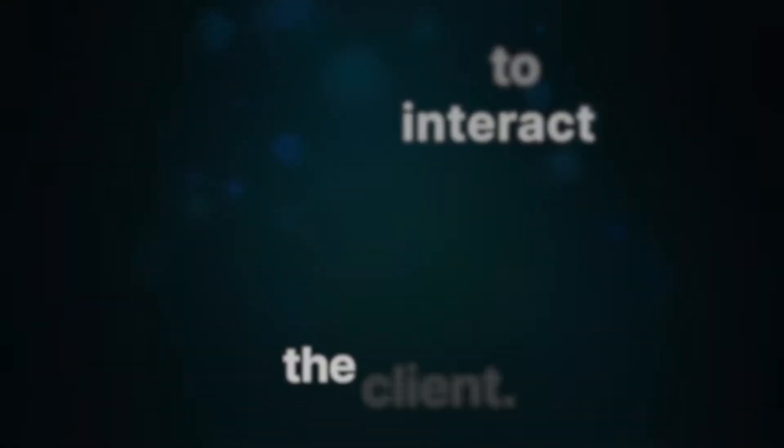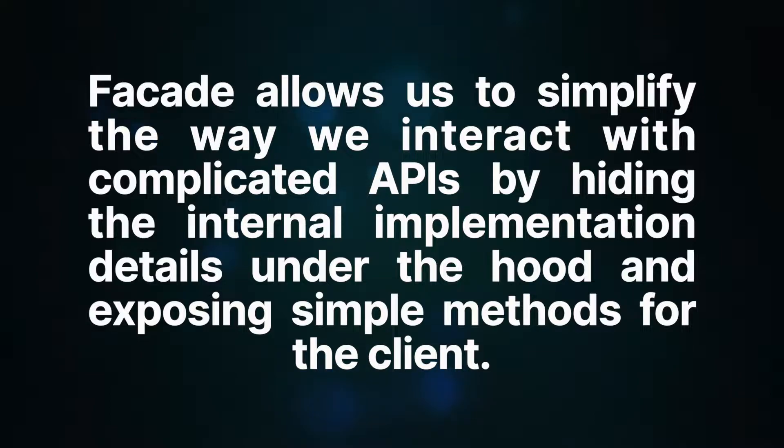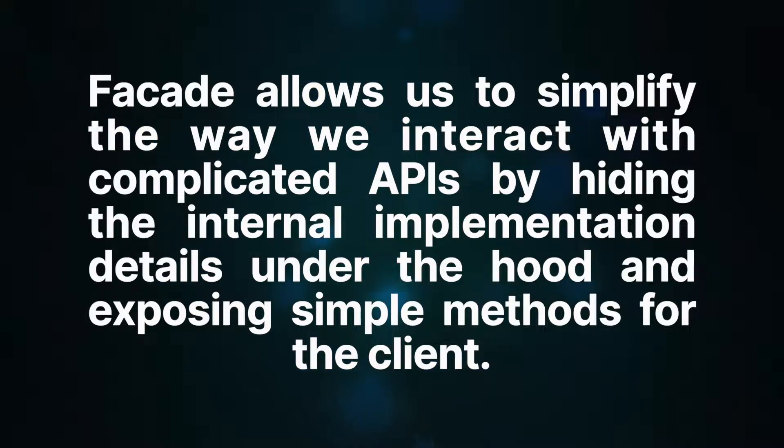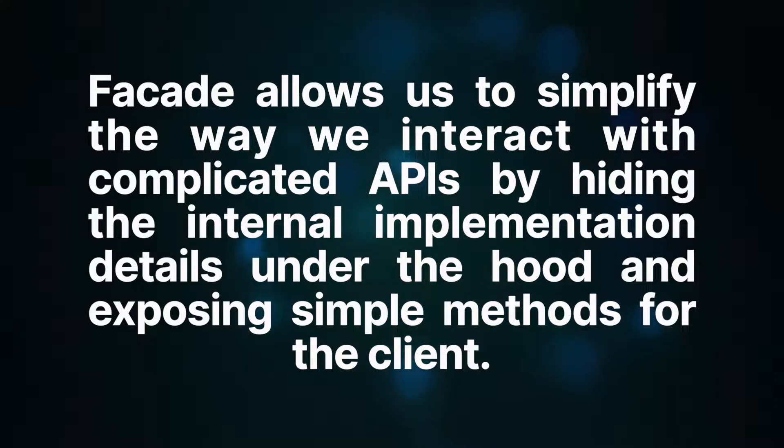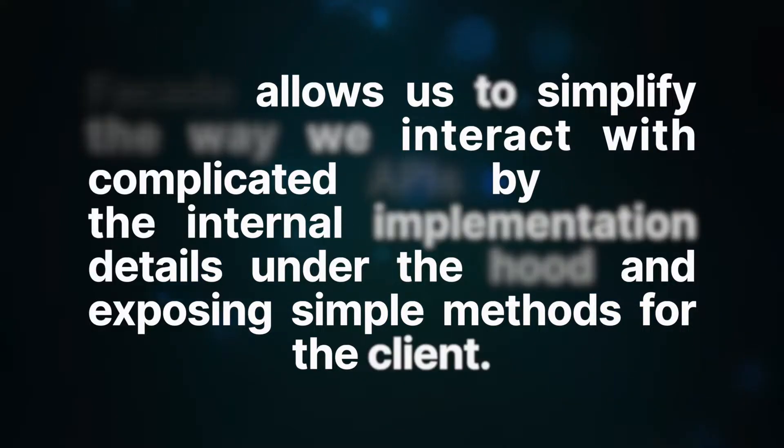Facade is a structural design pattern that allows us to simplify the way we interact with complicated APIs by hiding the internal implementation details under the hood and exposing simple methods for the client.